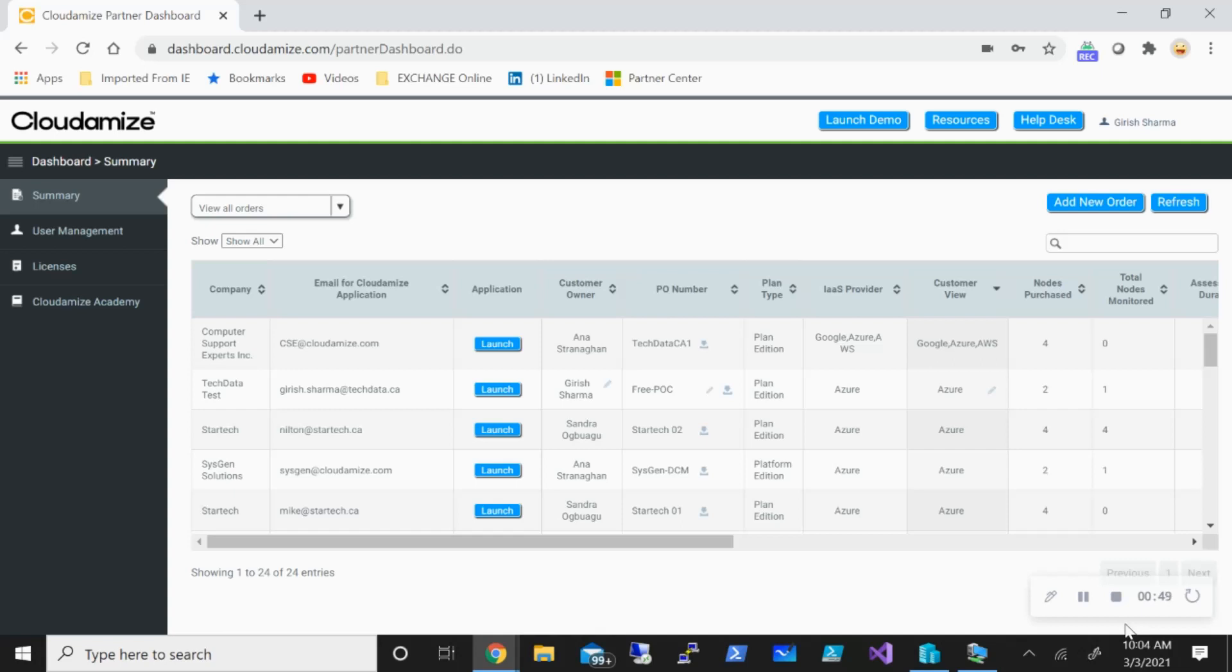That is where a Cloudamize tool will fit in. As you can see, I'm on the dashboard and this is where you'll control all these different deployments. Because this is multi-tenant, if you're an MSP provider, you can control these assessments, deploy these assessments for your customers, and manage everything from one interface.